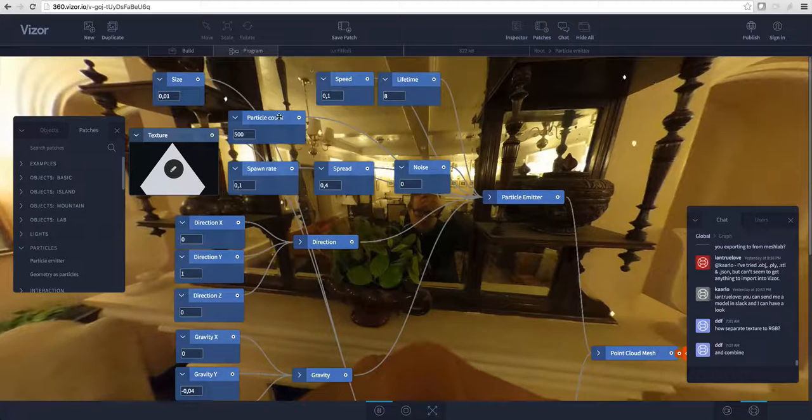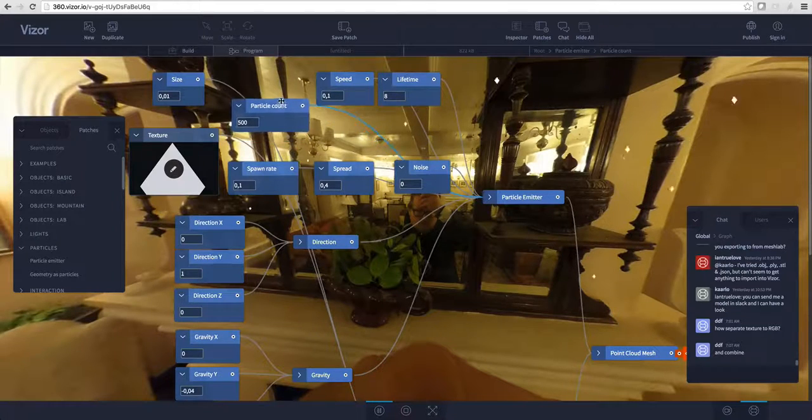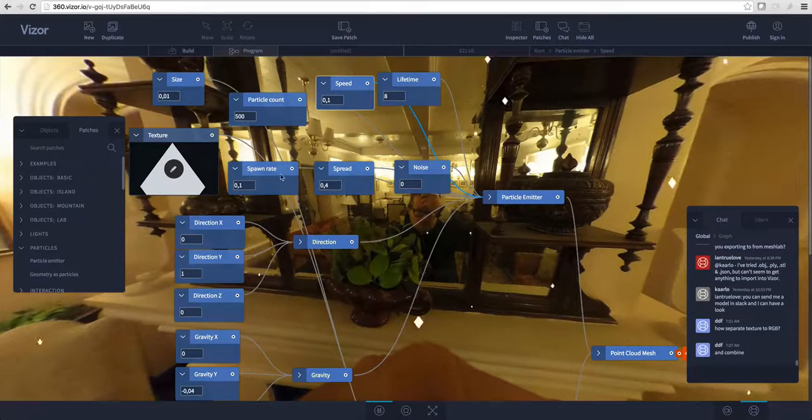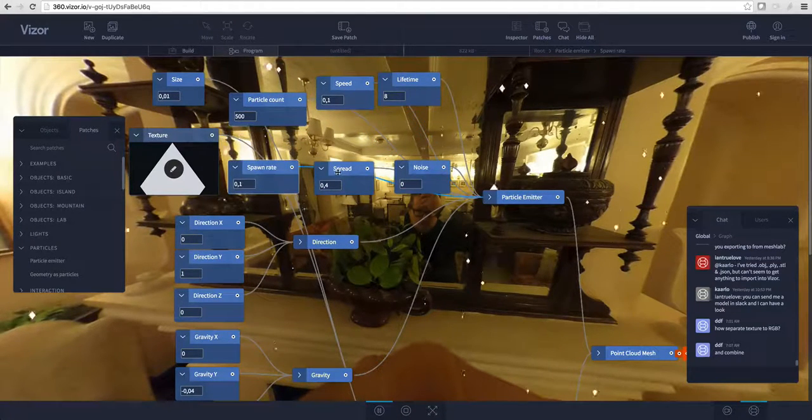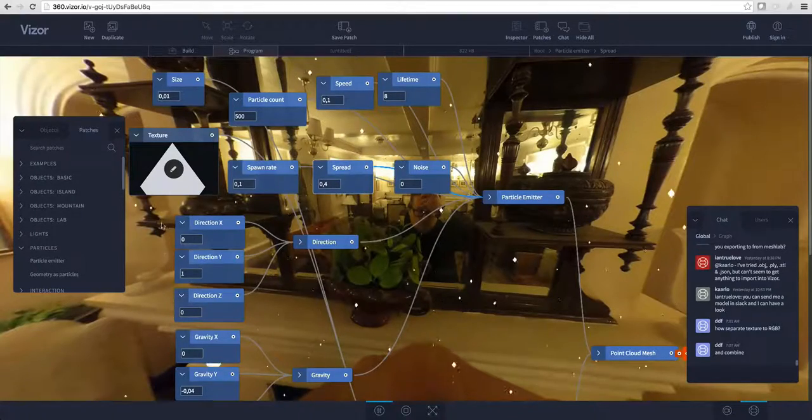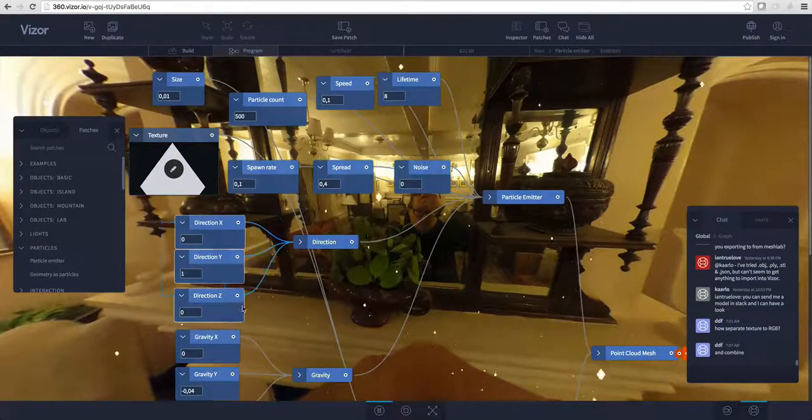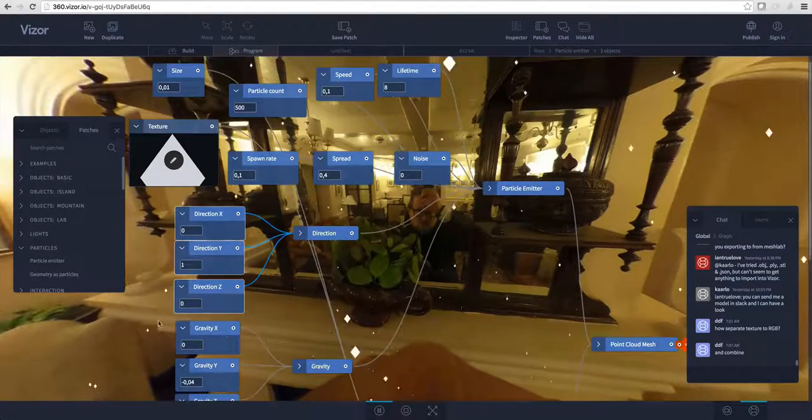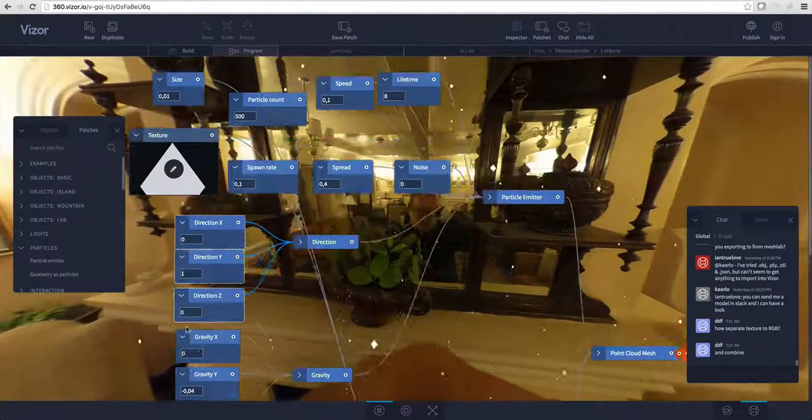Here we can change parameters like particle count, the speed, spawn rate, spread, noise. Here's the direction of the particles and the gravity settings.